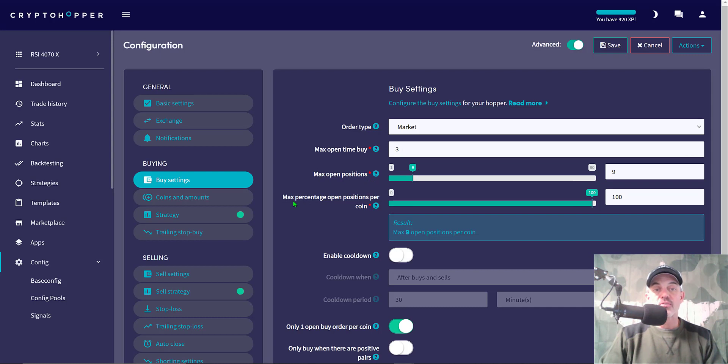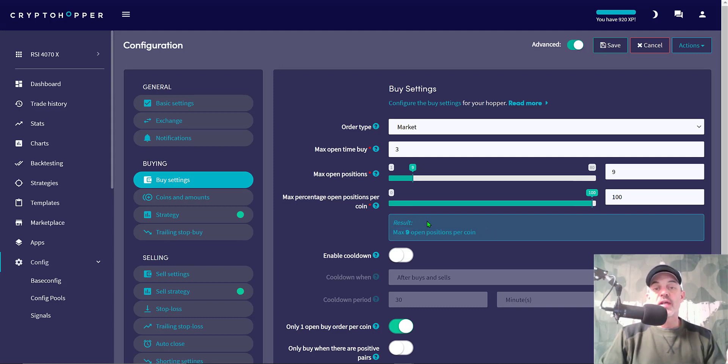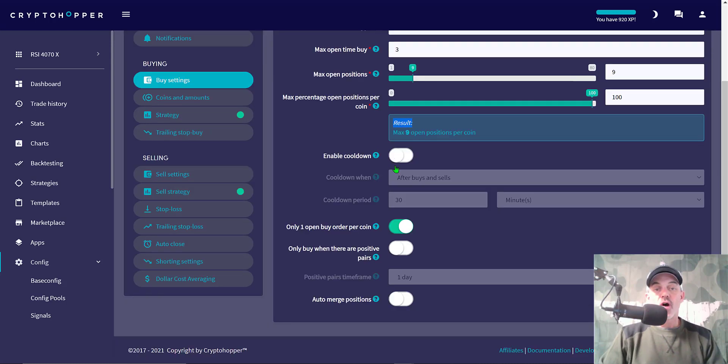Buy settings: order type is market, maximum buy time is 3 minutes. Binance, you get filled pretty much instantly. Maximum open positions is set at 9, max percentage open position per coin is set at 100, so the maximum positions I can have will be 9. I generally end up with about 4 open positions of each. Enable cooldown is off. I have only open one buy order per coin at a time, and then I'm not buying only when there are positive pairs, and auto-merge positions is also disabled.